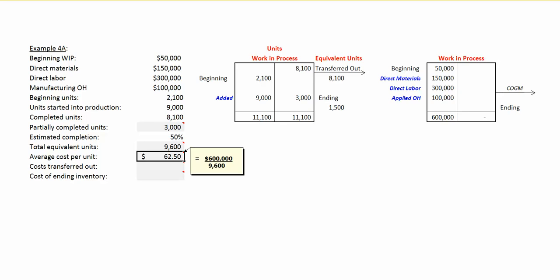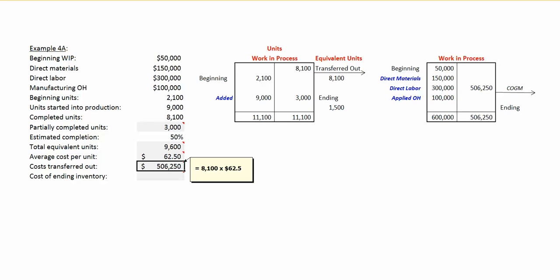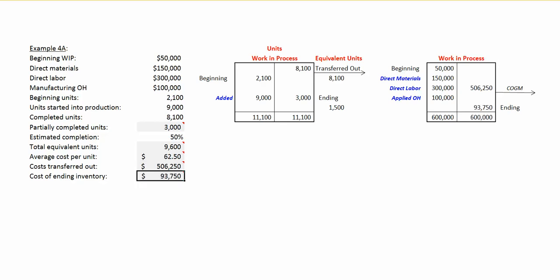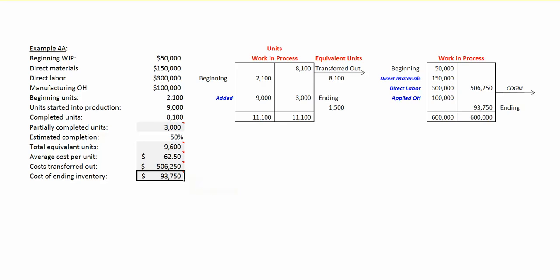The cost of the units transferred out is $62.50 per unit multiplied by the 8,100 units transferred out. For ending work in process inventory, $62.50 per unit times 1,500 equivalent units gives us $93,750. The $506,250 in cost transferred out plus the $93,750 in ending work in process equals the $600,000 in total cost that we had to account for.